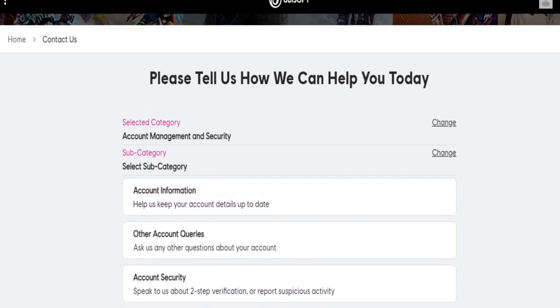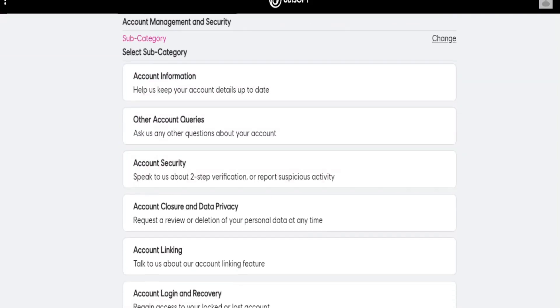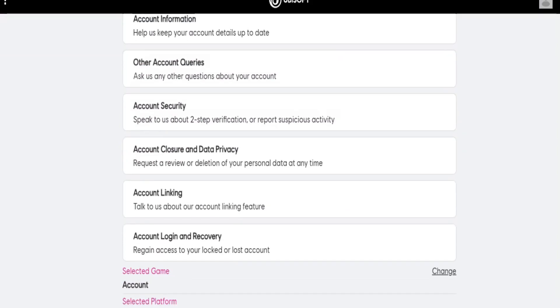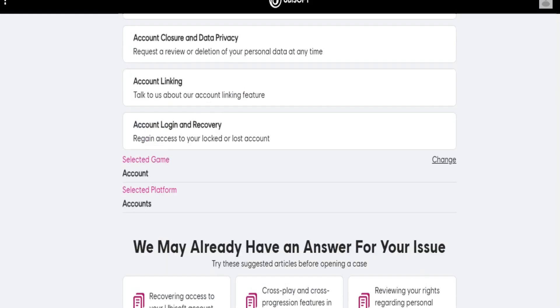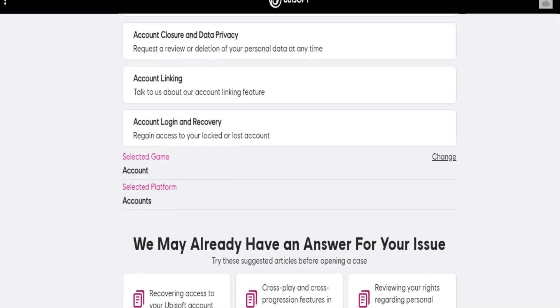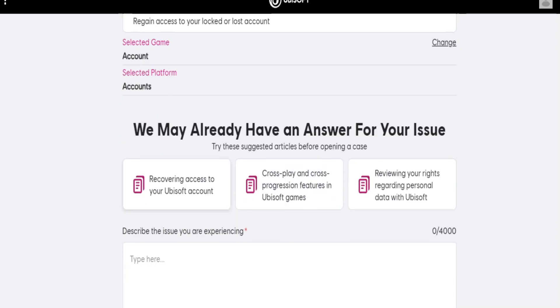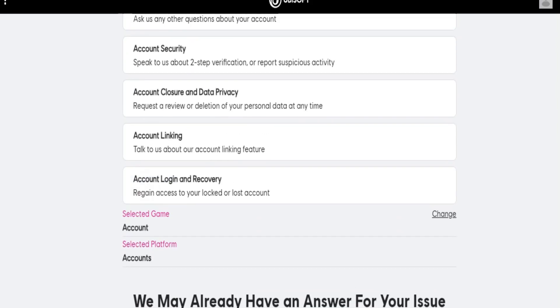First of all, the most important thing is you need to contact Ubisoft support. You can typically do this through their website or by finding their contact information online. Explain your situation and ask for clarification on why your account was suspended.